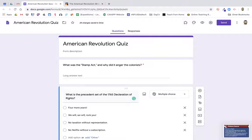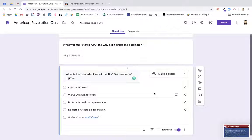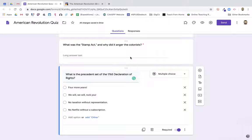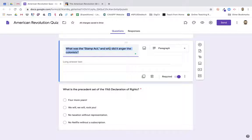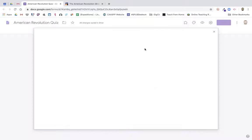Next, I'm going to head over to the Google Form. I've already created two questions that I'm going to add these two screenshots to. The first one is 'What was the Stamp Act and why did it anger the colonists?' You'll notice there's a little button here that looks like a white background with a mountain — in Google, this is always the button that allows you to add images. I'm going to go ahead and click on that.